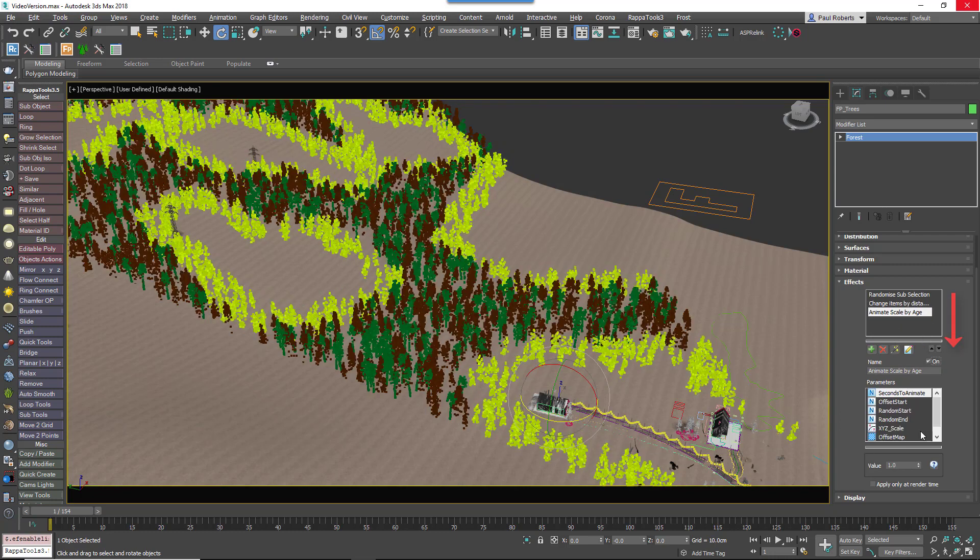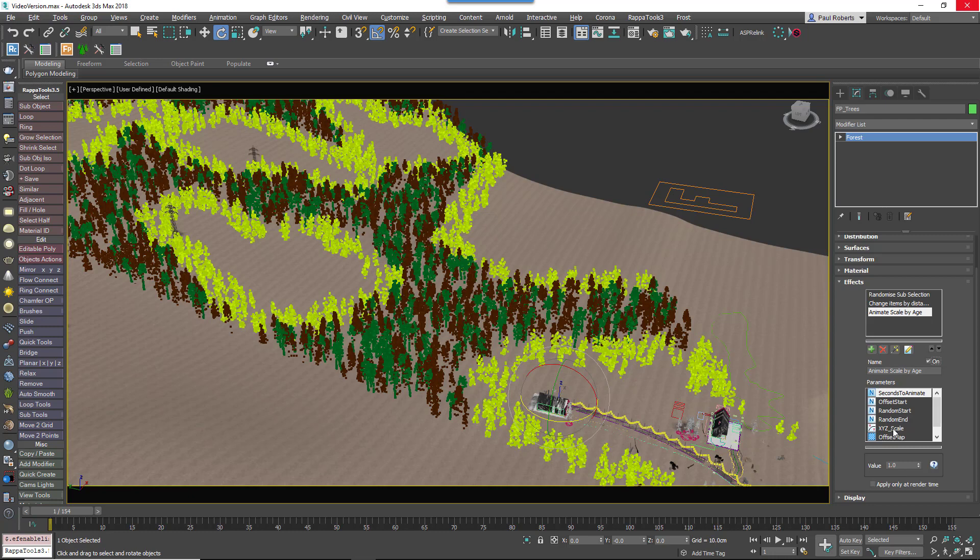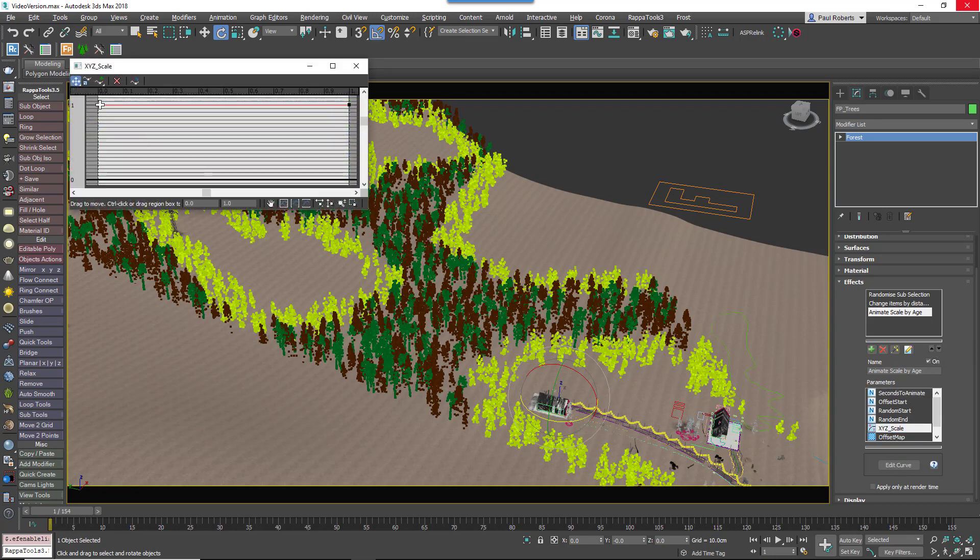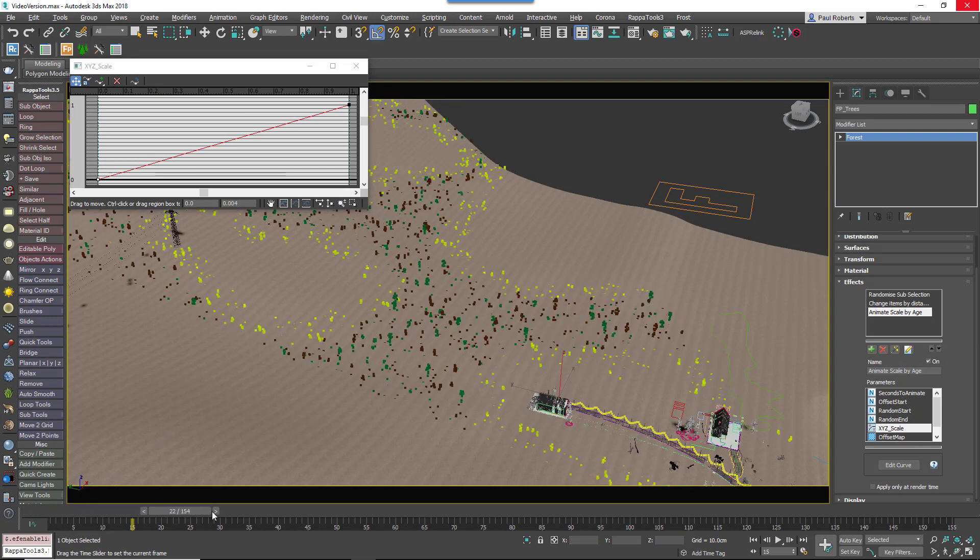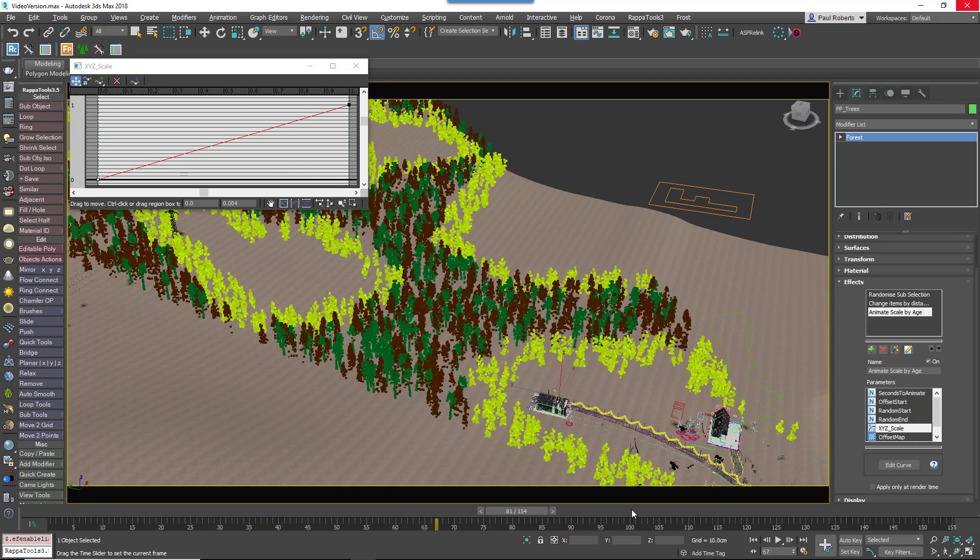To make effects even more flexible, there are two new parameter types. Firstly, you can now use curves to control nearly any attribute in Forest Pack, for example to create procedural animation of an object's transforms.